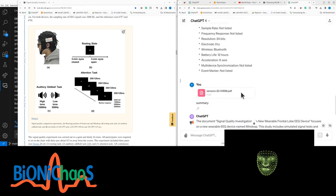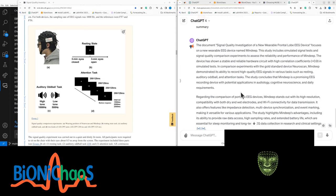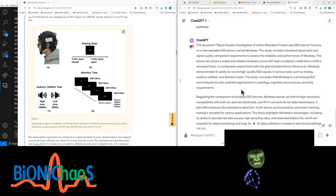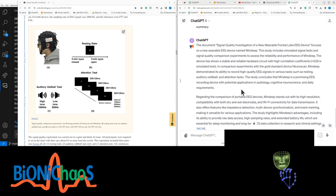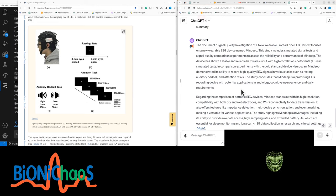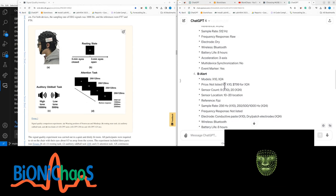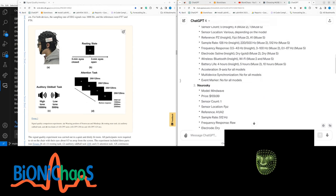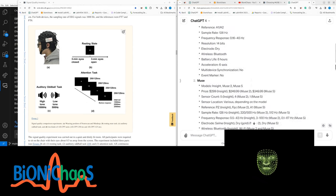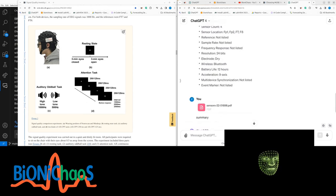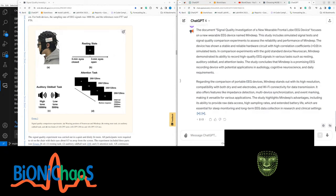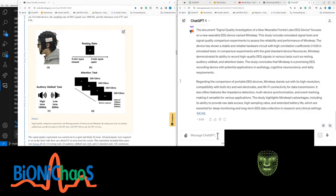Regarding the comparison of portable EEG devices, MINDIG stands out with its high resolution, compatibility with both dry and wet electrodes, and Wi-Fi connectivity for data transmission. It also offers features like impedance detection, multi-device synchronization, and event marking. The study highlights MINDIG's advantages, including its ability to provide raw data access, high sampling rates, and extended battery life, which are essential for sleep monitoring and long-term EEG data collection.